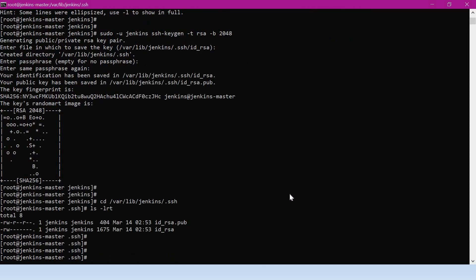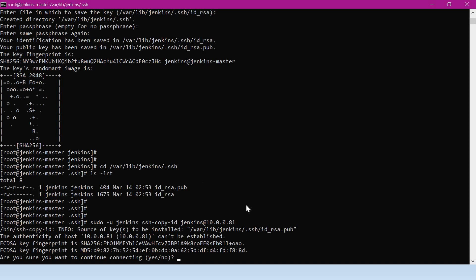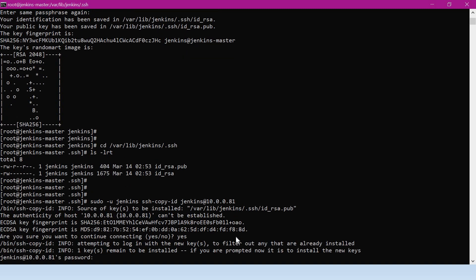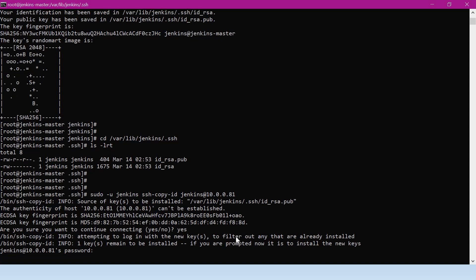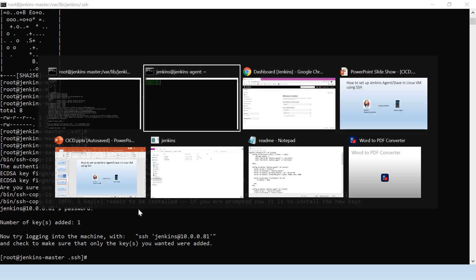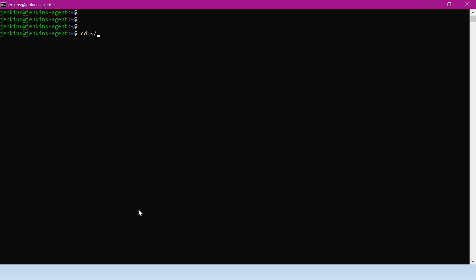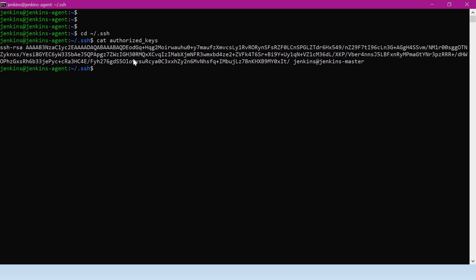Let us copy this public key to the agent virtual machine using the Jenkins user. For that I will use the ssh-copy-id command. The username is Jenkins and the IP address is 10.0.0.81 — this is the IP address of the agent. For the first time when Jenkins master tries to connect to the Jenkins agent via SSH, the agent will offer the host public key. Jenkins master will accept and store it inside the known_hosts file. We provide the password of the Jenkins user, the key is added, and we can verify that the public key is now present inside the Jenkins agent.